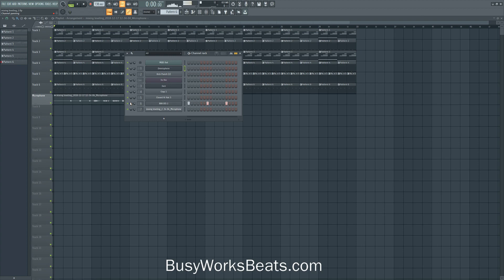If you want to learn more about mixing, go to BusyWorksBeats.com. We have premium music production training there. You can click the link below to get started. We go over vocal mixing, how to level, how to master, mixing as a whole, and sound design. Thanks for watching — it's BusyWorksBeats.com.